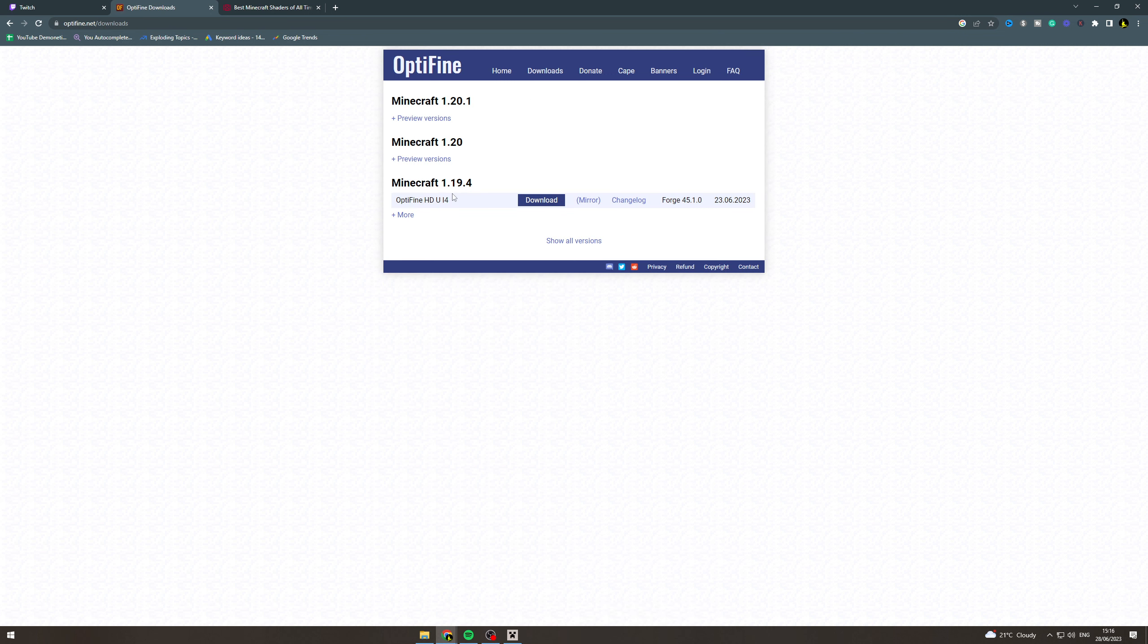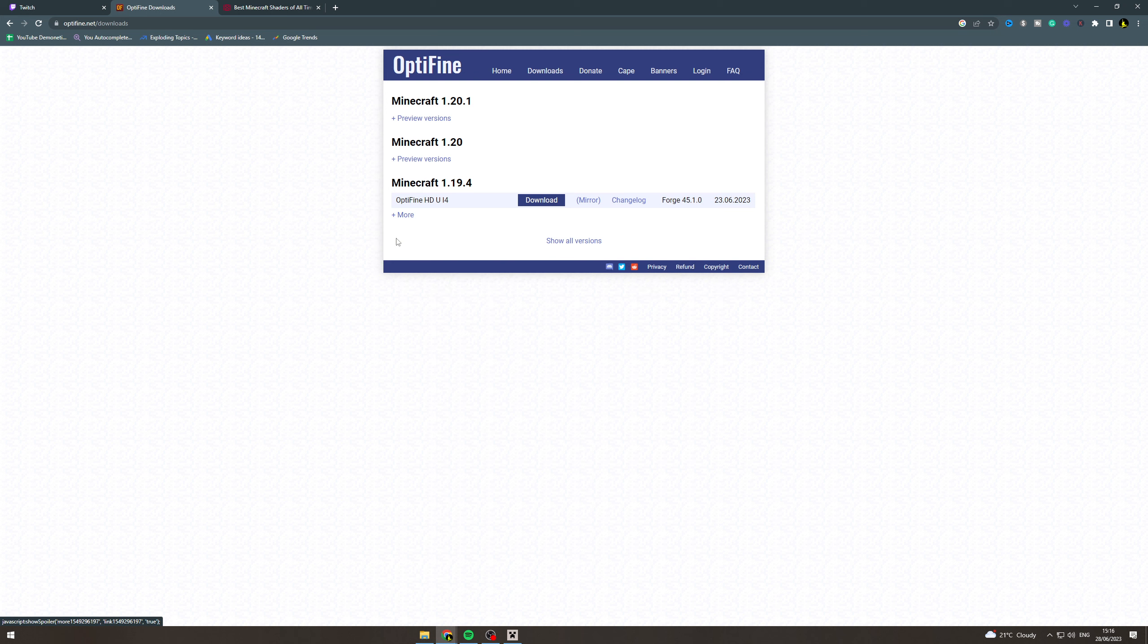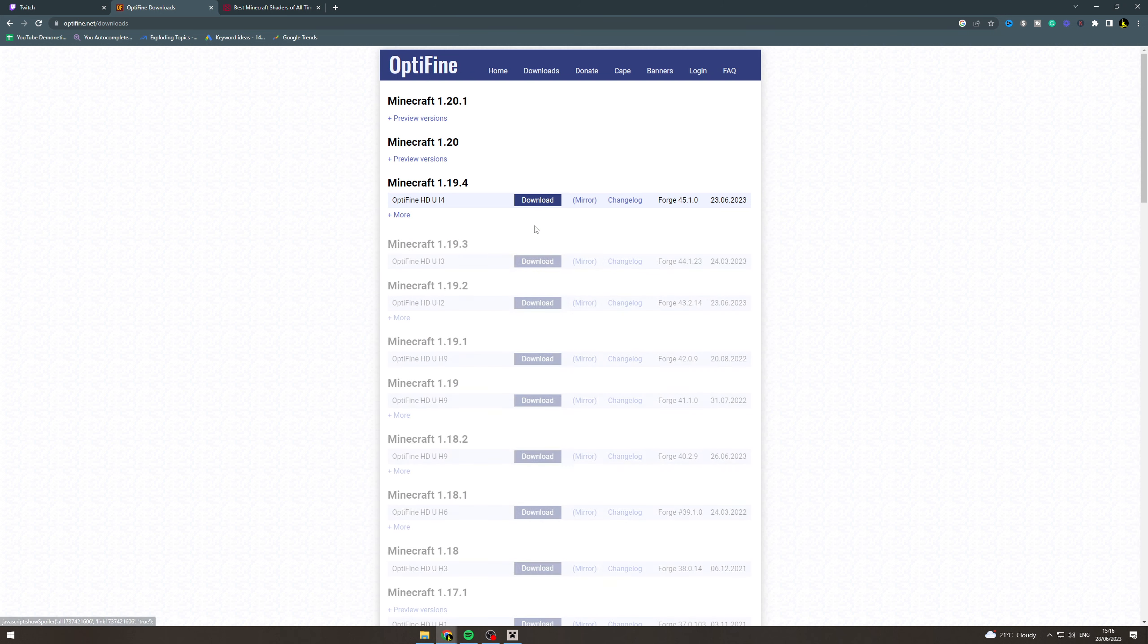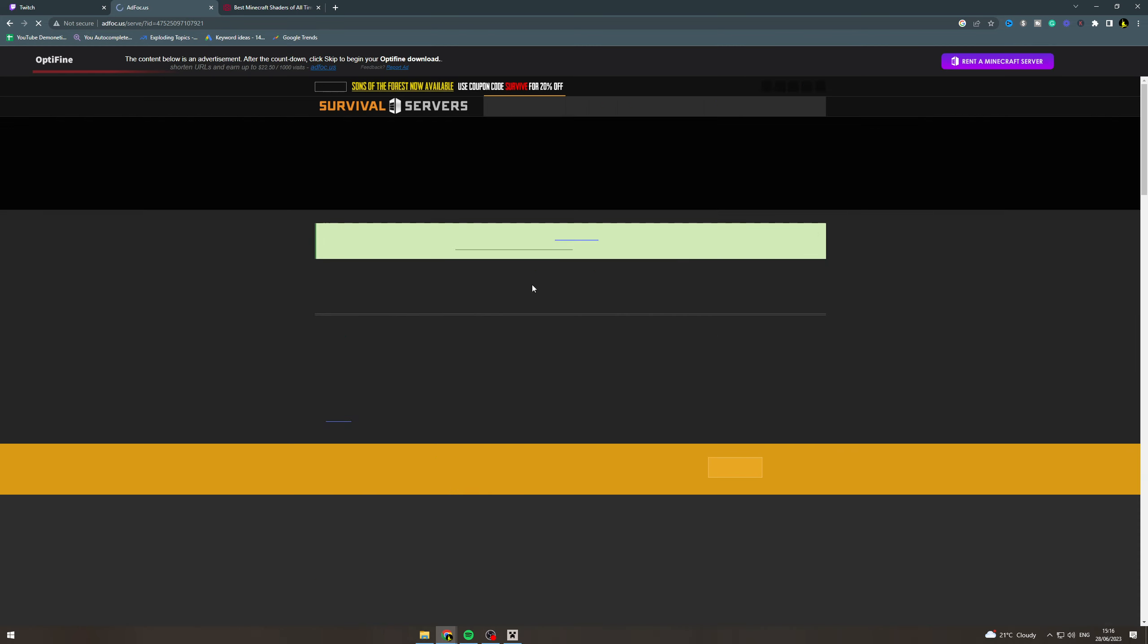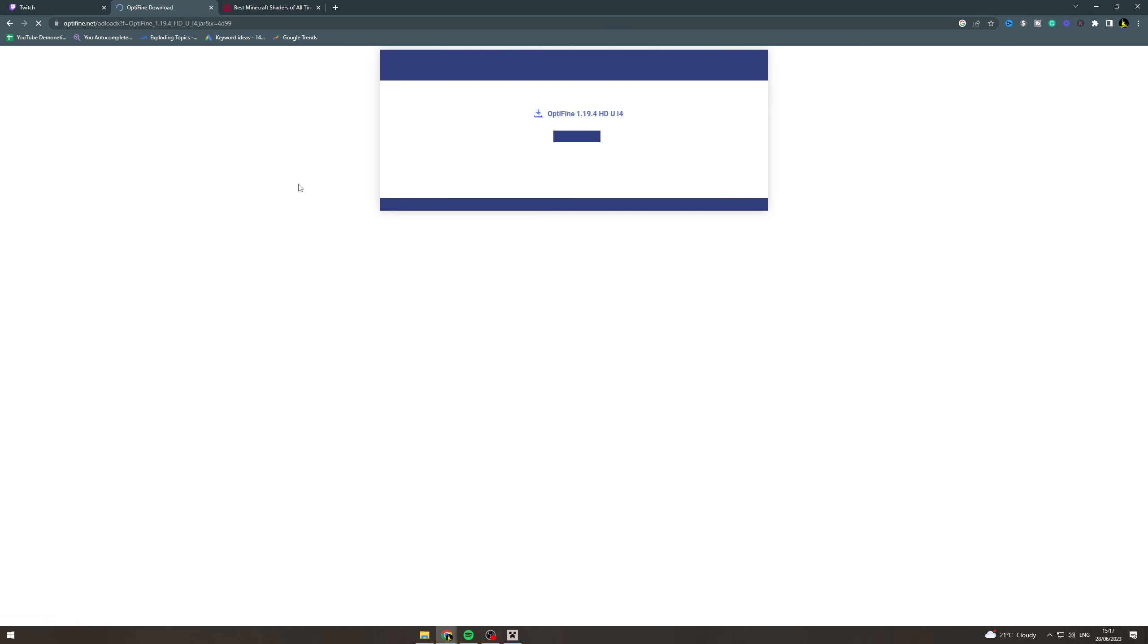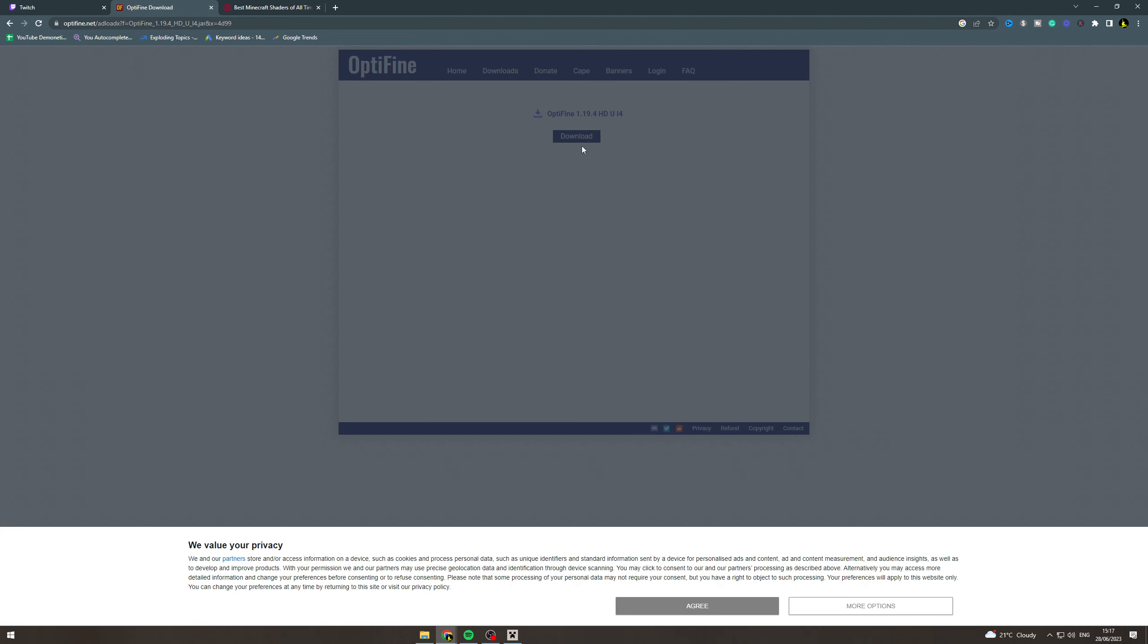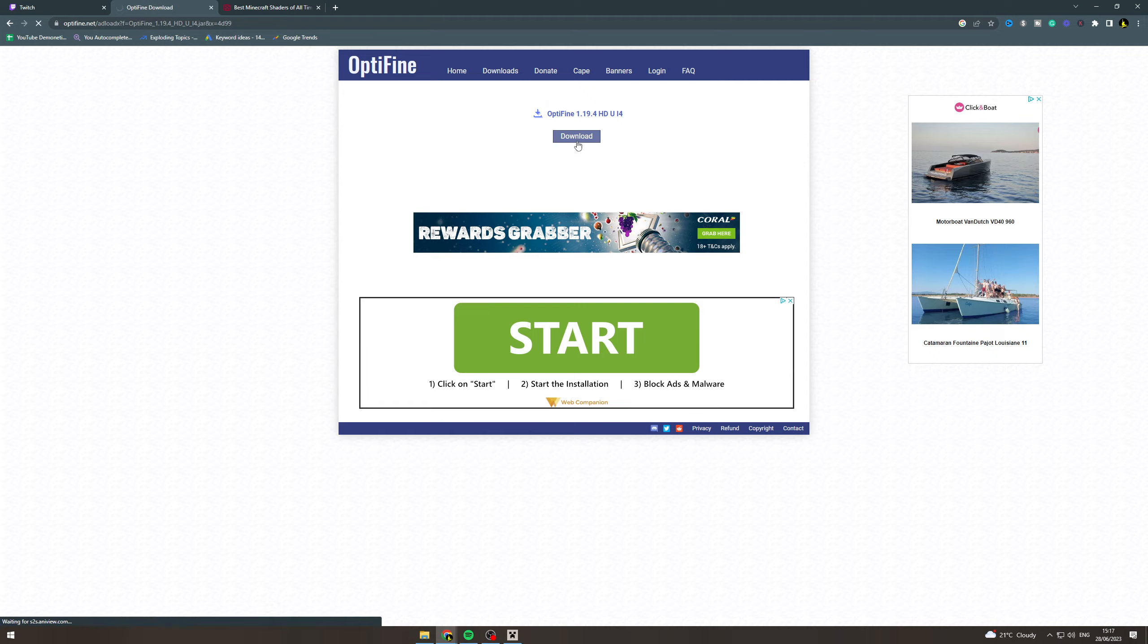Then we can download the latest version or whichever version we want to download. There's tons of versions here, so to download it you click this download link here. It's going to download after a little while. Now we can hit the skip button, then we can agree to this and finally click download.